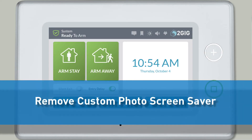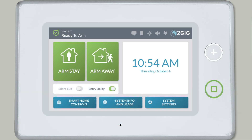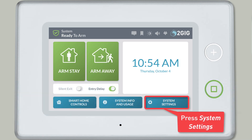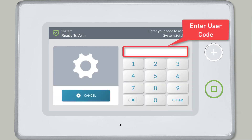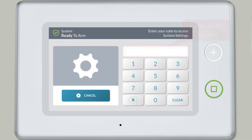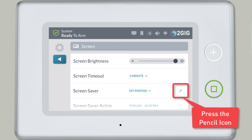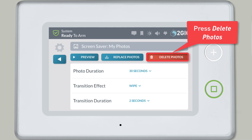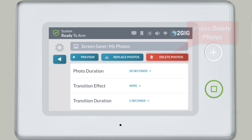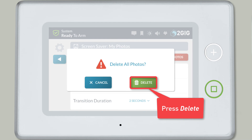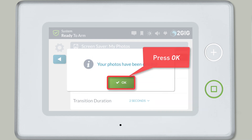If you'd like to delete your custom photos from your screensaver and revert back to the default stock photos, press System Settings. Enter your code. Press the Screen Tile. Then press the Pencil icon to the right of the screensaver drop-down icon. Press the Delete Photos button. Then confirm you'd like to delete your custom photos by pressing the Delete button.